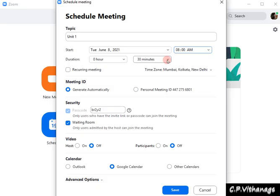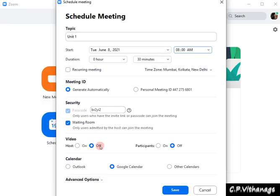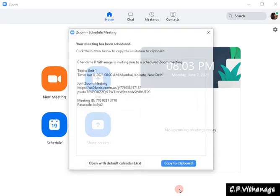Another important thing you have to remember is the Meeting ID — you have to select 'Generate Automatically.' Don't select the Personal Meeting ID. Once you have selected 'Generate Automatically,' you can do selections for the other things and then go to Save.